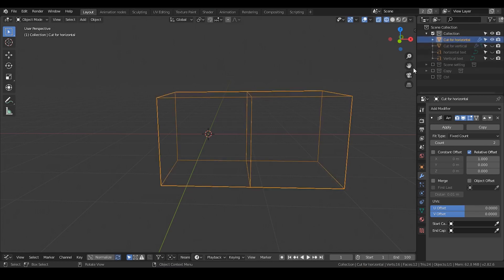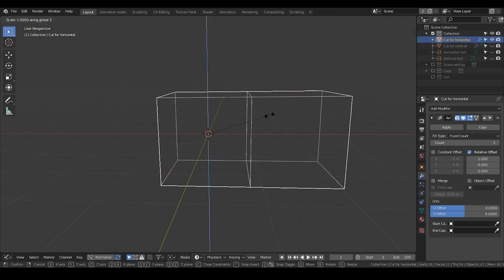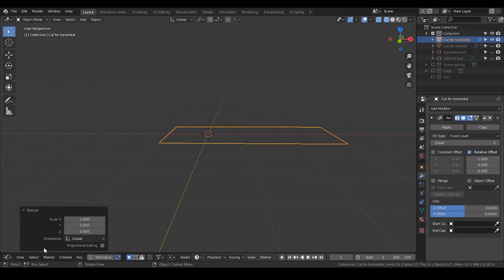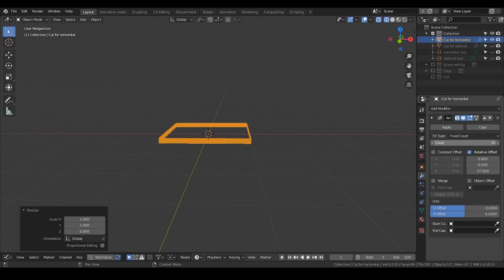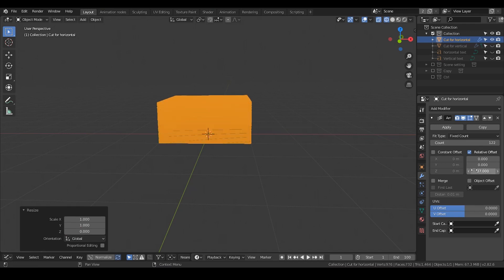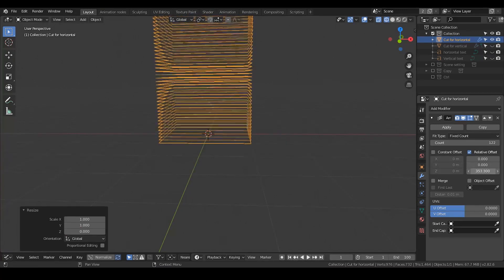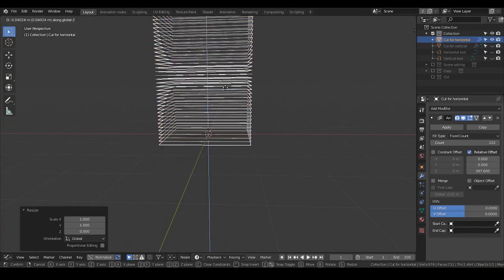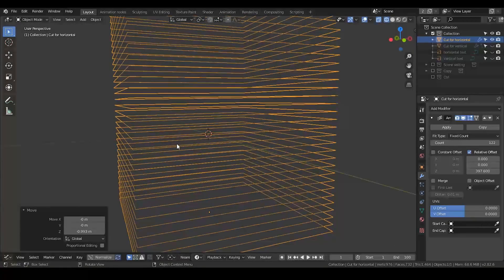For cut for horizontal, I'm going to decrease the size on the axis to make it 0.0301, something like that, and to increase the offset and increase the count. So the next thing we're going to do is to actually cut all this — this will be our knife, essentially.